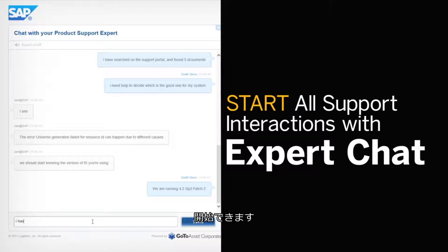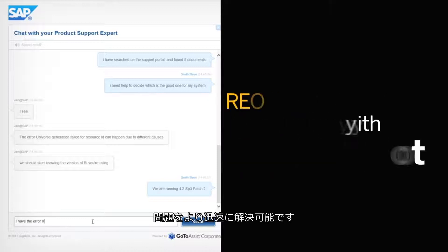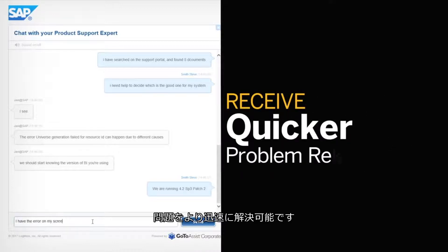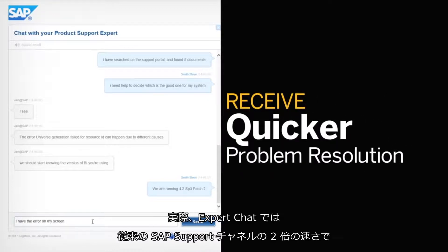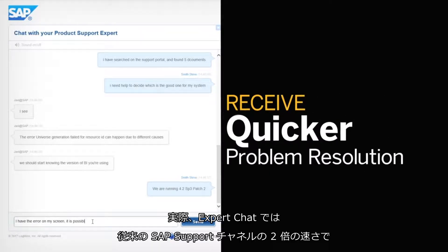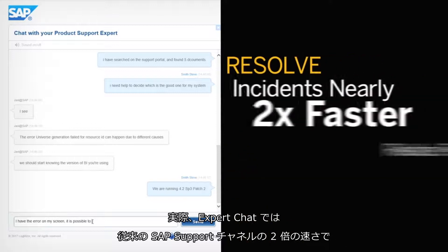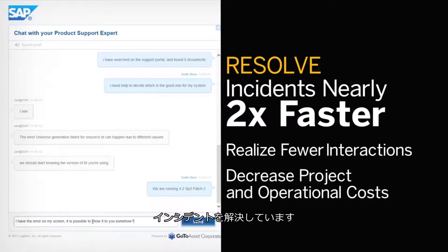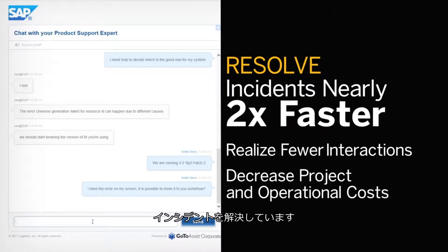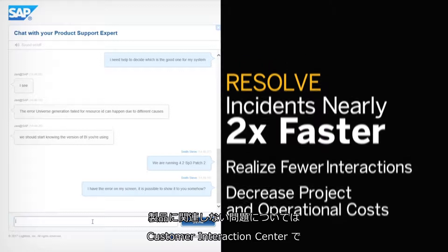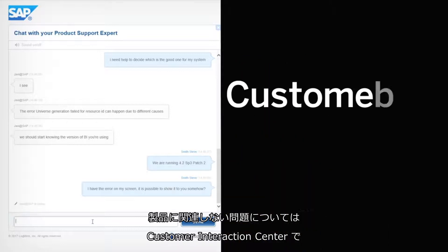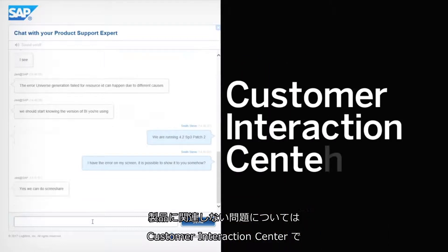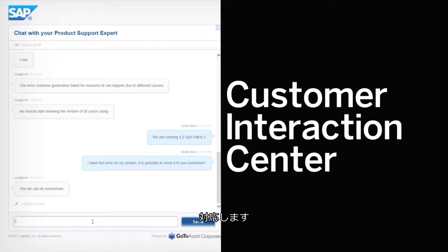You can start all support interactions with Expert Chat, no matter how complex they are. The problem will be resolved more quickly — in fact, Expert Chat resolves incidents nearly two times faster than traditional SAP support channels. For non-product related issues, the Customer Interaction Center is happy to assist.